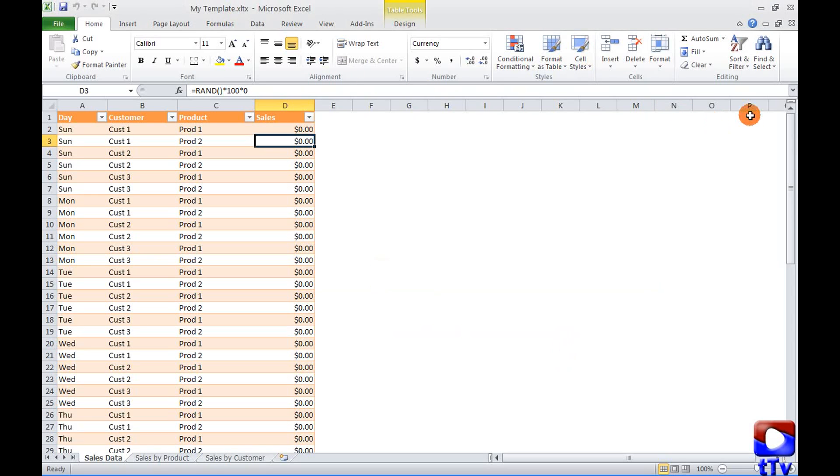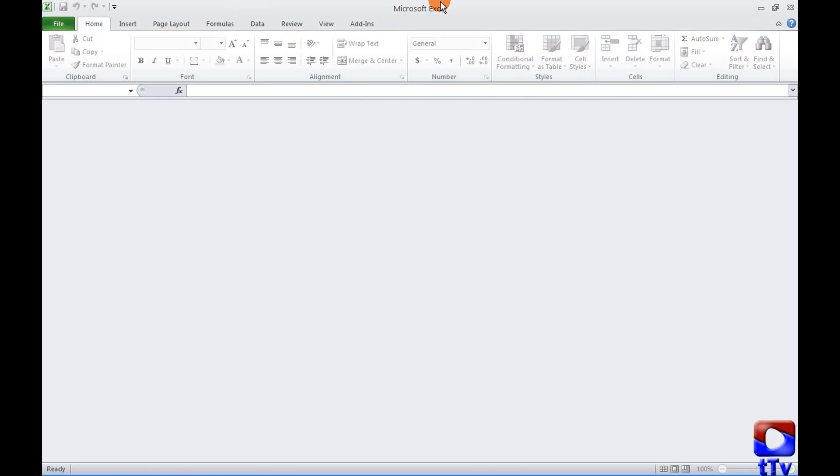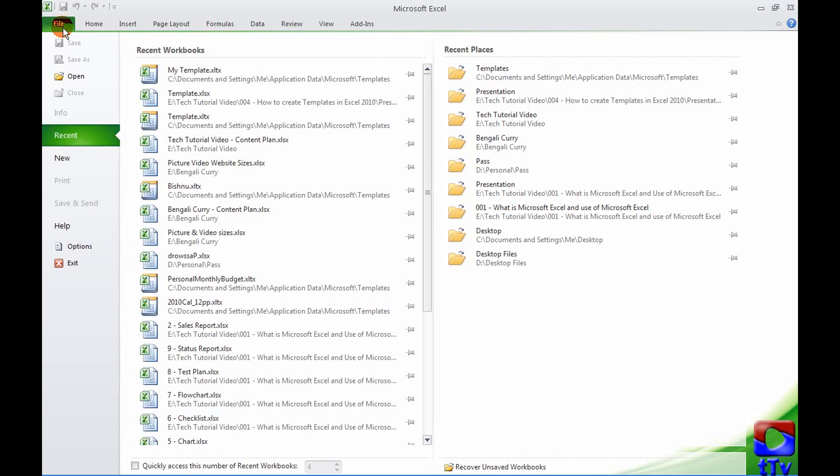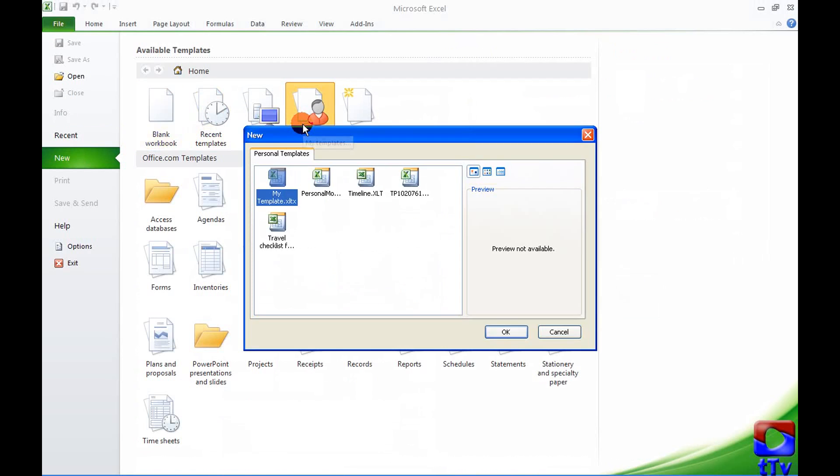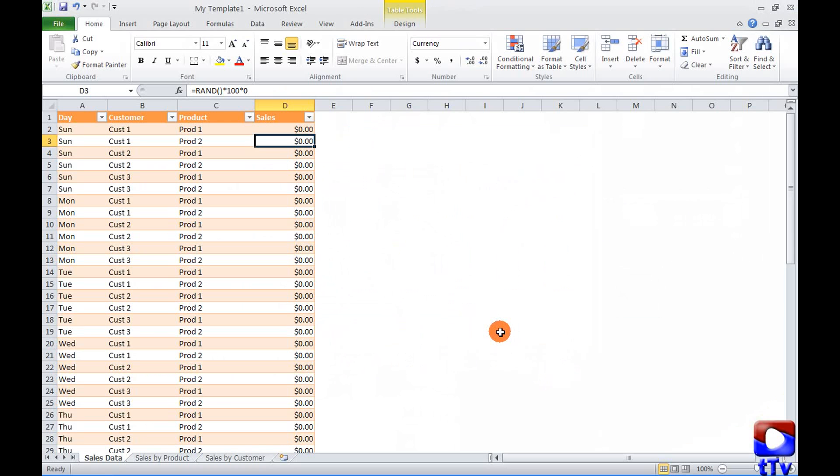Now when I want to use my template again I'll go to file, new, the my templates section and here is the template that I have created. So I'll say OK and here is my template.